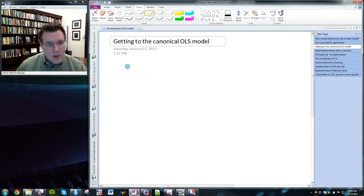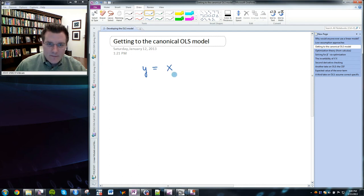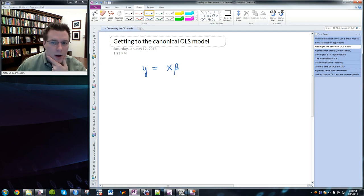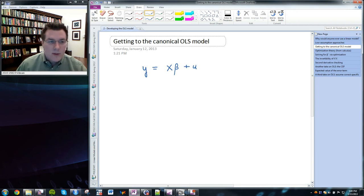The basic OLS model supposes that we've got a dependent variable y and a set of independent variables x that are related to y via a linear relationship through coefficients beta, and then with some additive error term u.